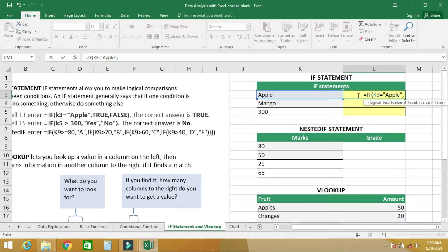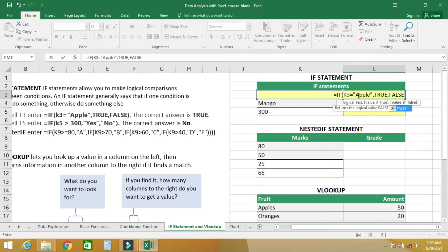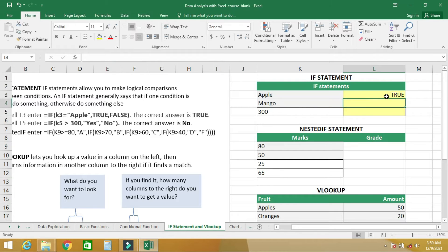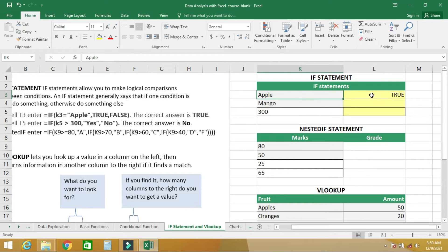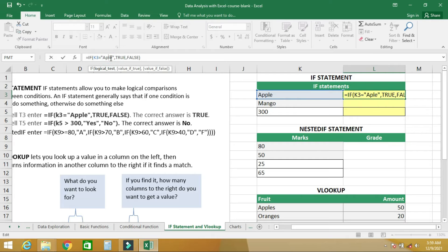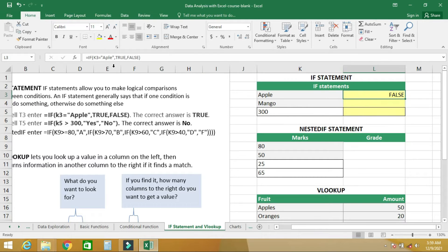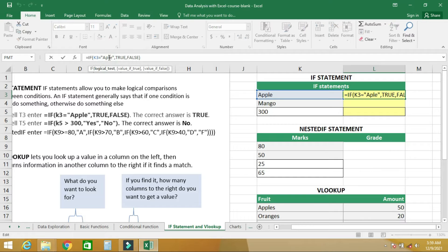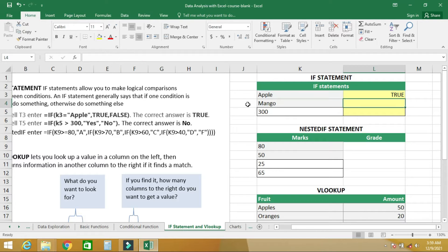If K3 is equal to the word 'apple', return either true or false. We get TRUE, which means that yes, this cell contains the word 'apple'. If we change the spelling, we get FALSE because the spelling is wrong.